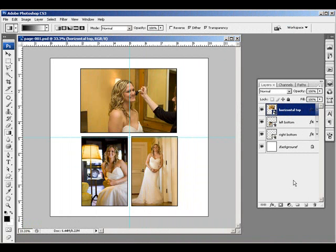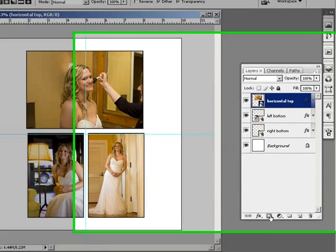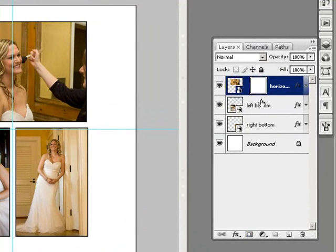If you've been following along with our videos on smart objects and you've started to experiment with them yourself, you may have run into a peculiar and unsettling phenomenon. That is, if I were to add a layer mask to this smart object, you can see that the mask is not linked with the smart object.